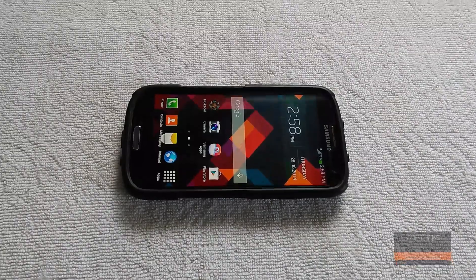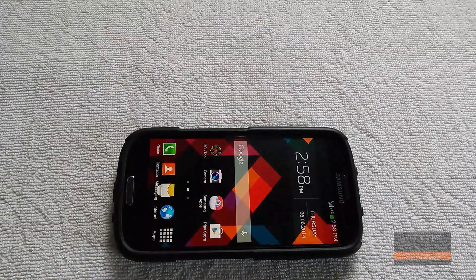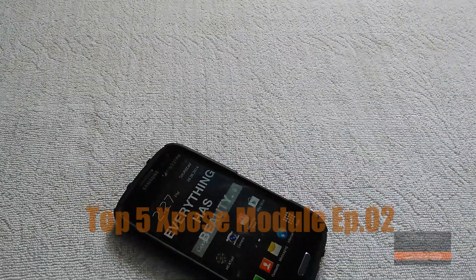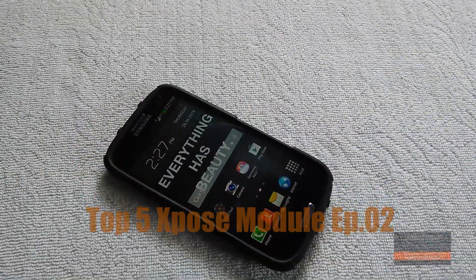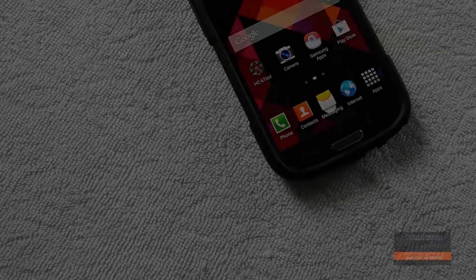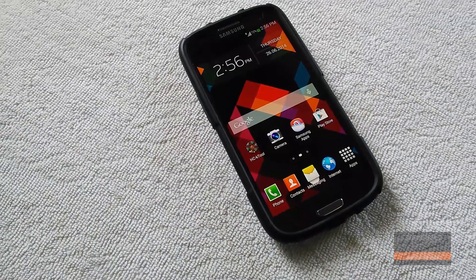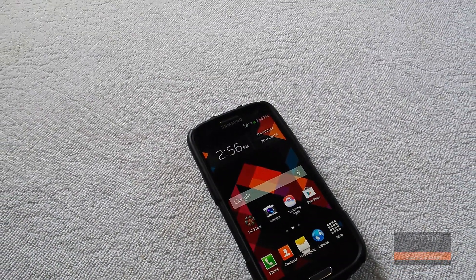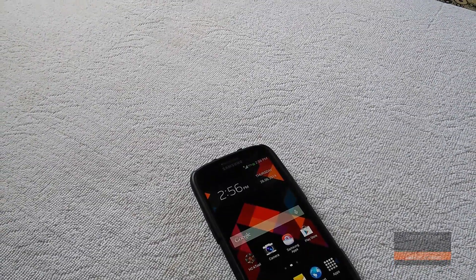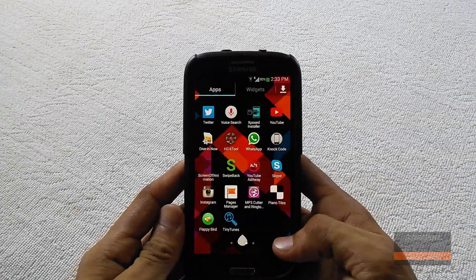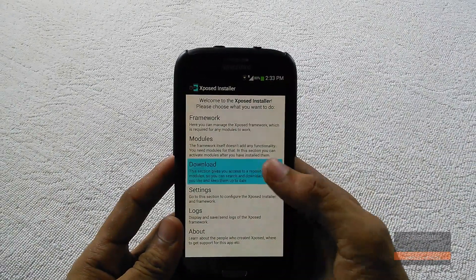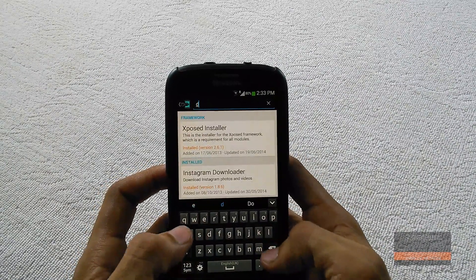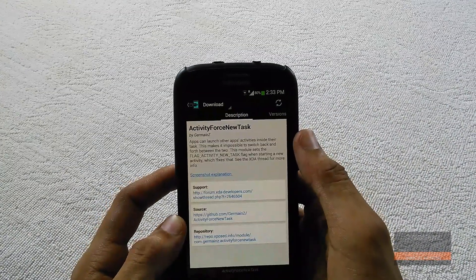Hey, what is up guys, Shahzad here, and this is Episode 2 of Top 5 Xposed Modules. If you didn't watch Episode 1, you can click the annotations on screen or the link in the description. If you don't know how to install Xposed or don't know what it is, go to the XDA page and read all the instructions before attempting. To download any of the modules shown here, just go into the Xposed app, search the name, download, and reboot your device.